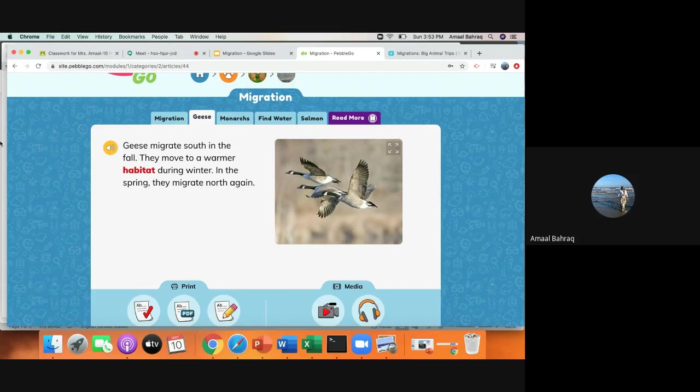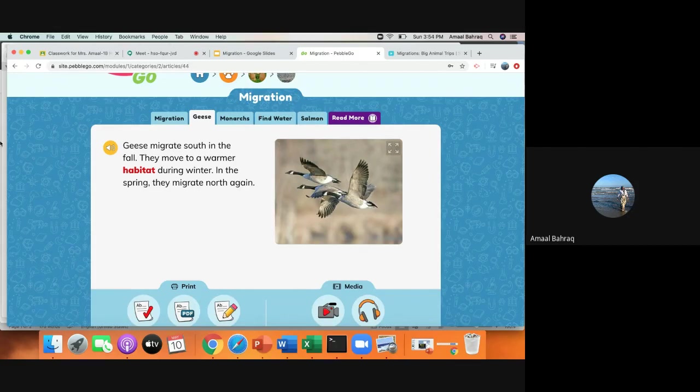Geese migrate south in the fall. They move to a warmer habitat during winter. In the spring, they migrate north again. So some of them migrate two or three times a year. They either move to a warmer place or to a hotter place, or sometimes they migrate for food, or maybe they want to have their children in a warmer place.